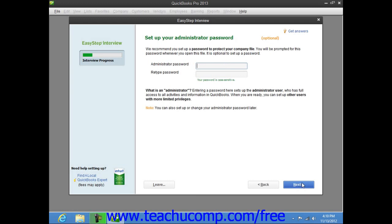In the next screen titled Set Up Your Administrator Password, you can create a password for the administrator account of your company file. The administrator account has access to all of your company's financial information. This is an optional step, and you can create users and assign access privileges at any time. However, if you wish to create a password for the administrator account, you can enter it into both the administrator password and retype password fields. Make sure that you know what this password is, and note that passwords are case sensitive. When you are ready, click the Next button to continue.